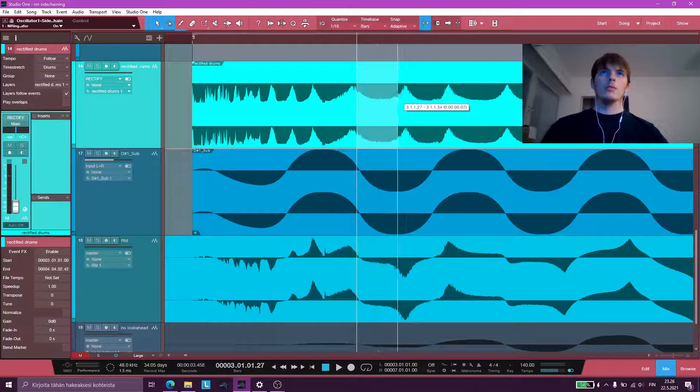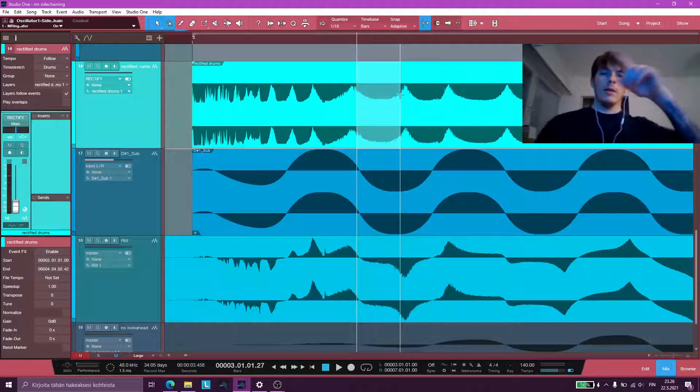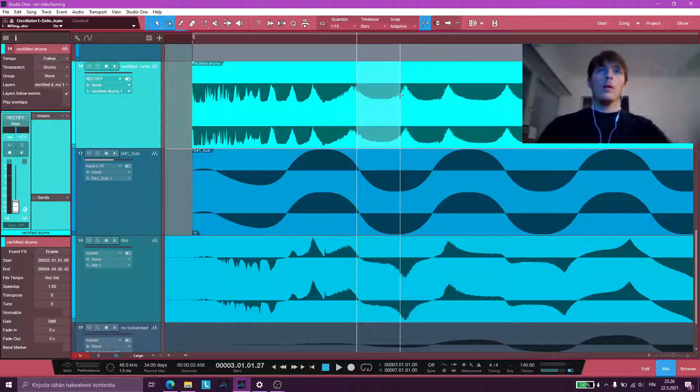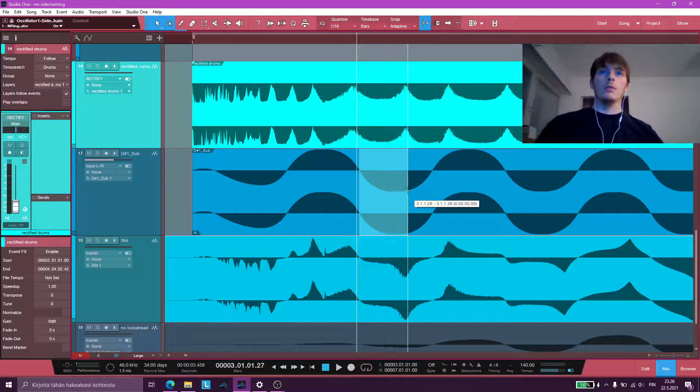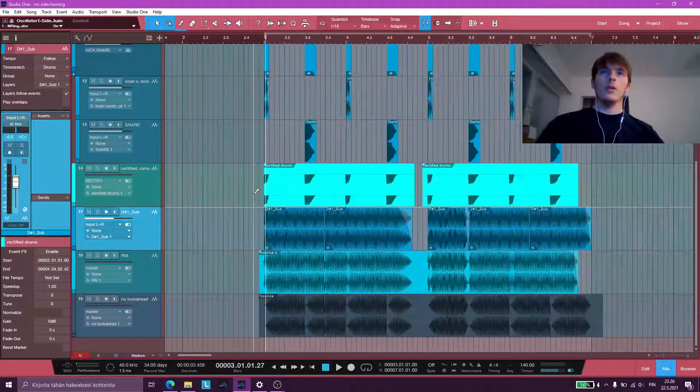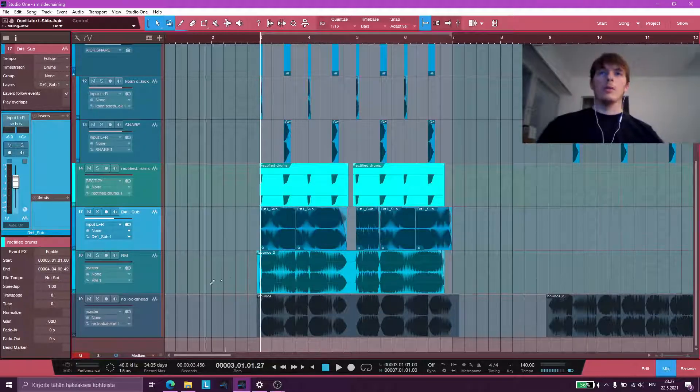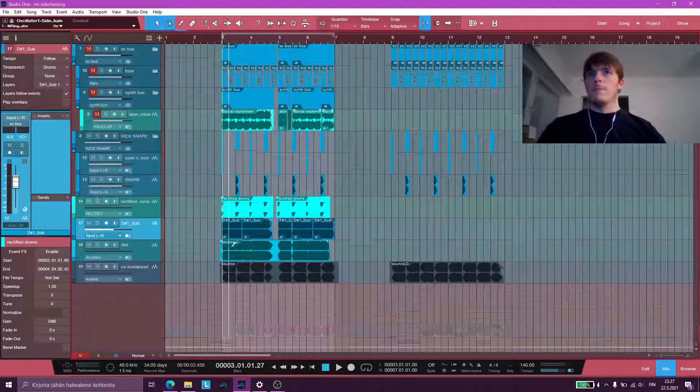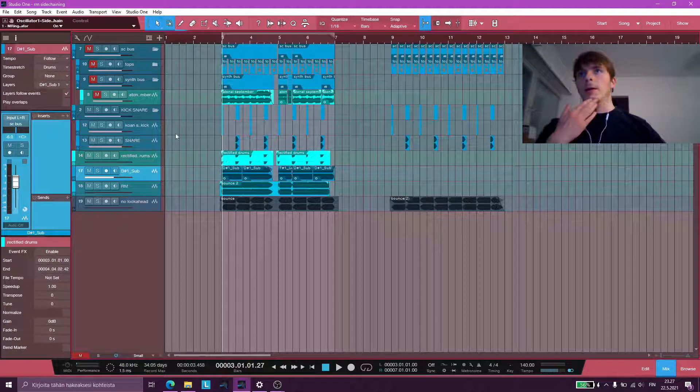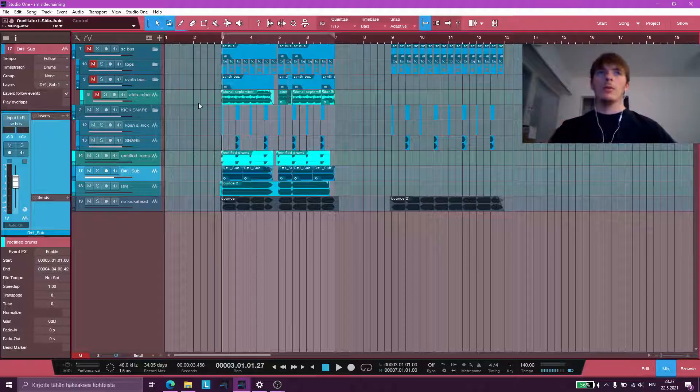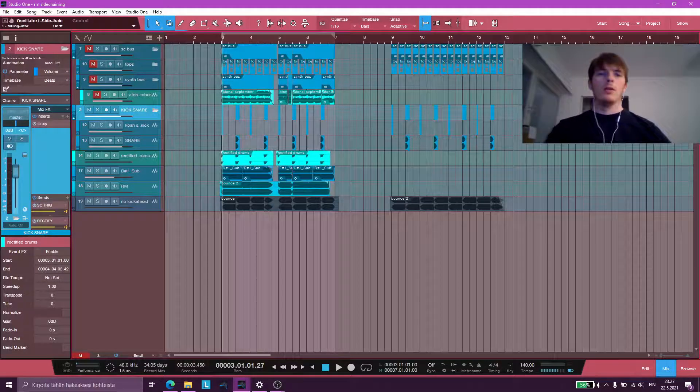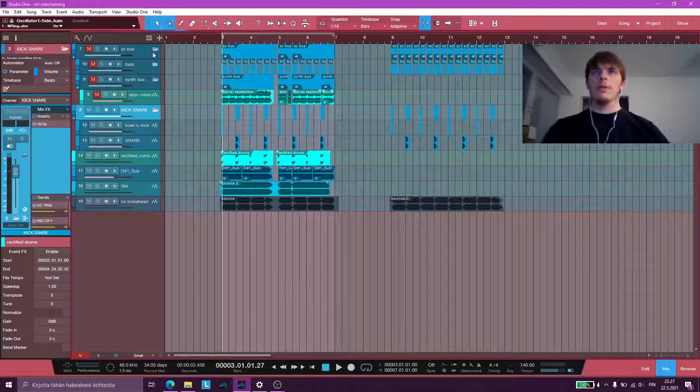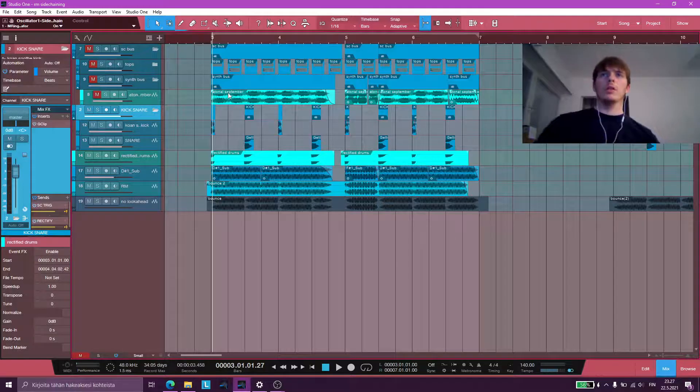As you can see, that's like a negative volume shape right there. So that is what's happening. And yeah, I think I explained the routing fully here. So I'll just play the audio examples one more time.